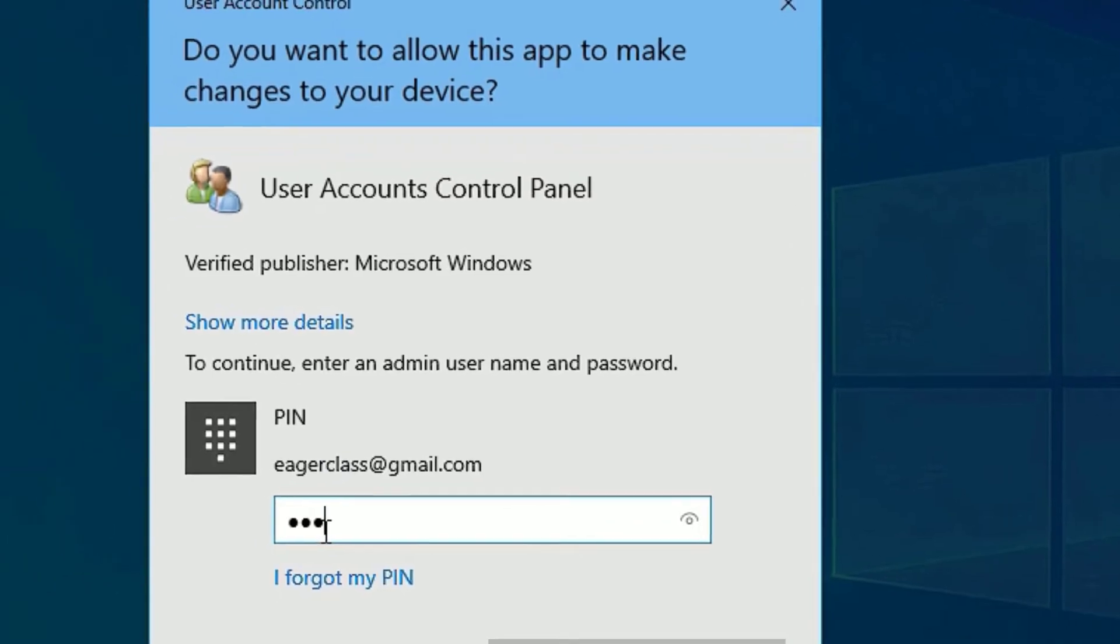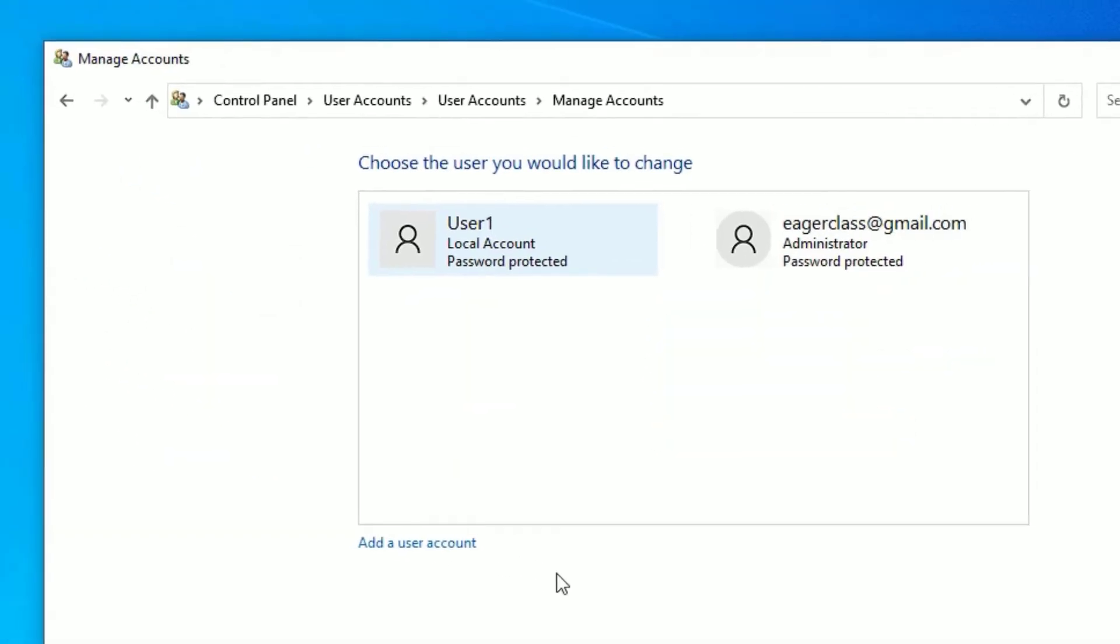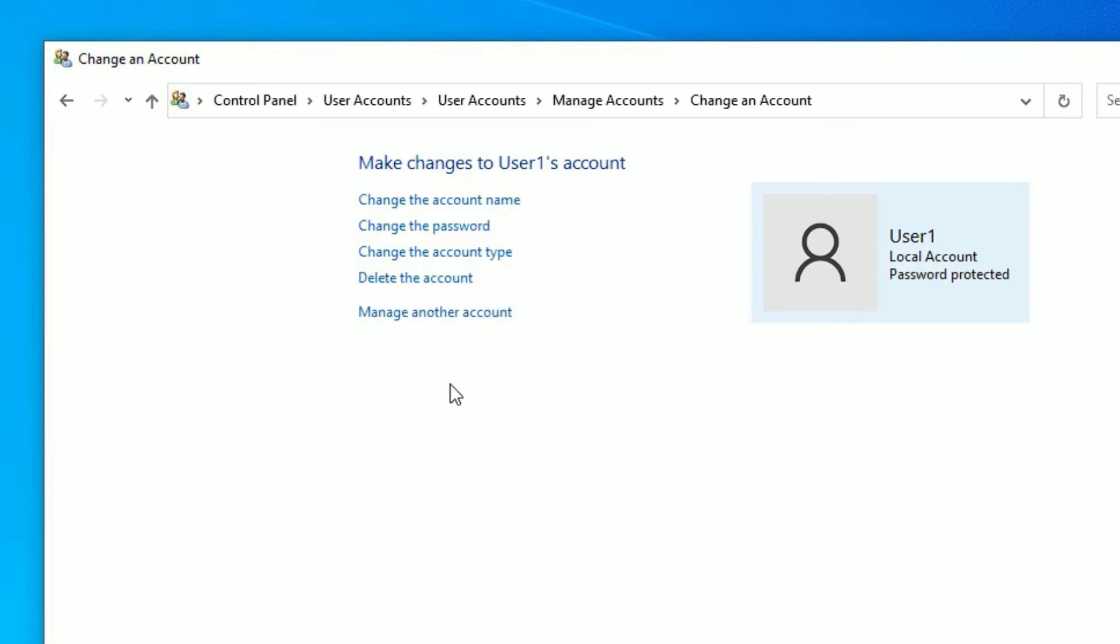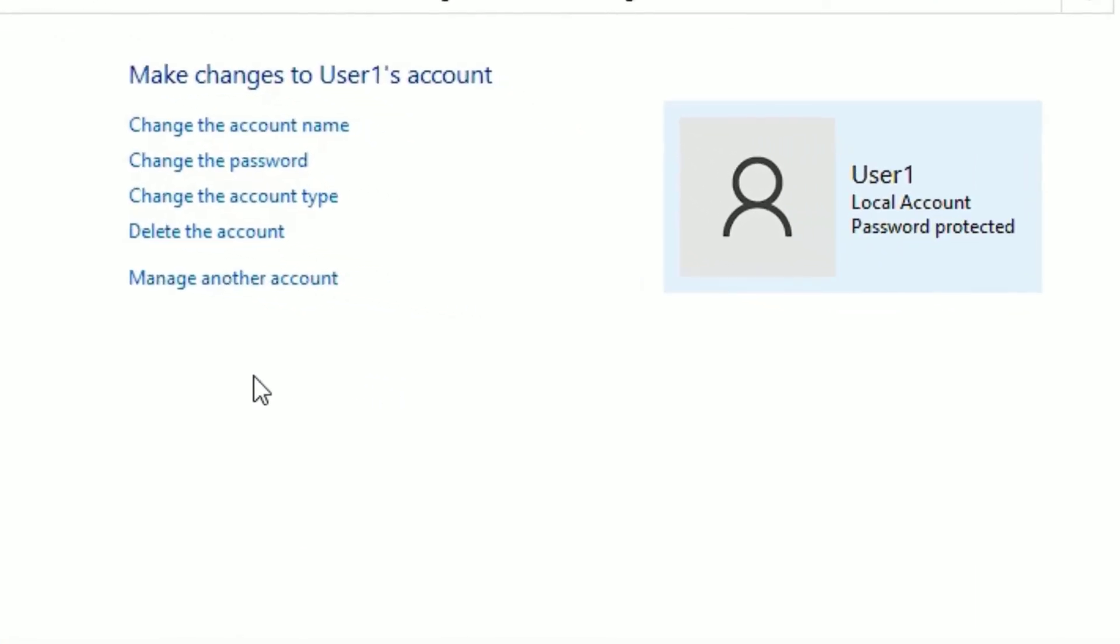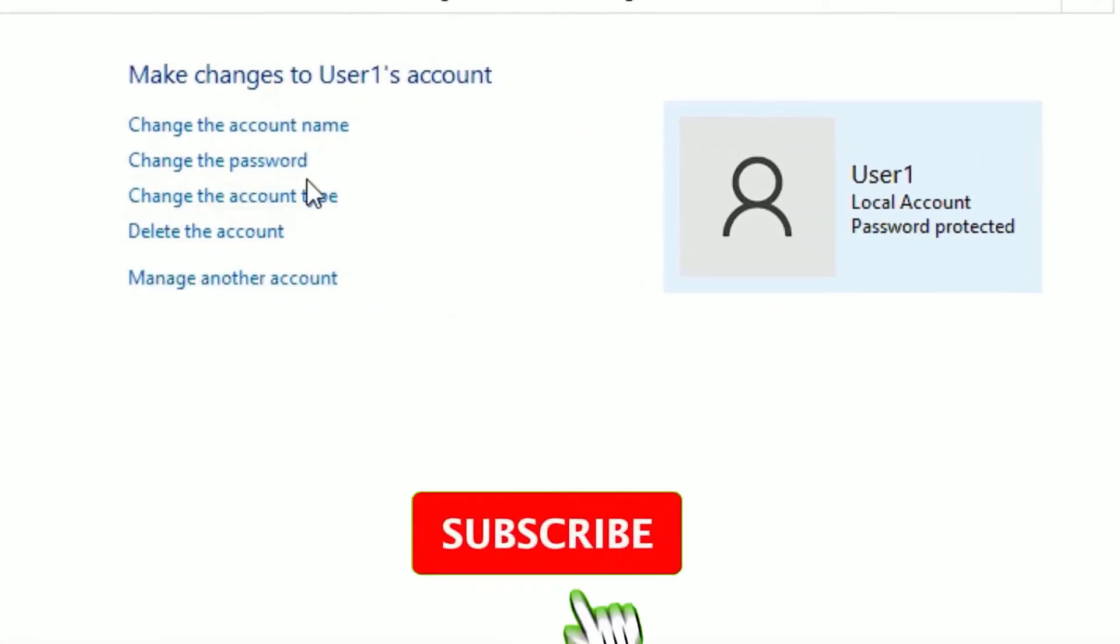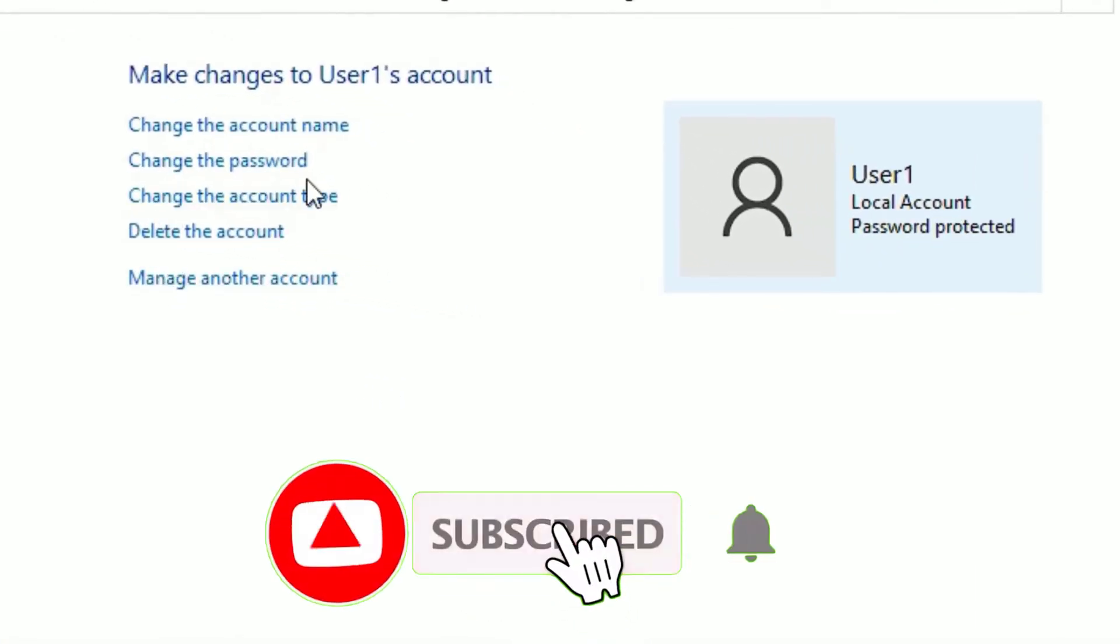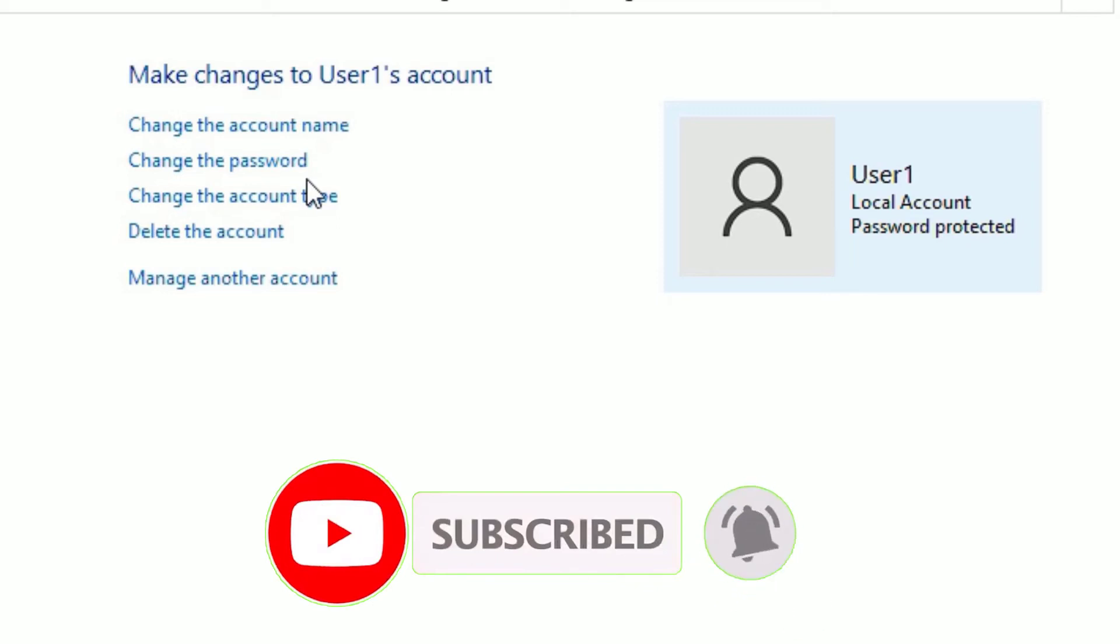So let me add the admin password. Once you add that, you will find the user list here. If you want to change any username, select that one. Then you will find a few options here like delete the account, change the account type, change the password, and change the account name.